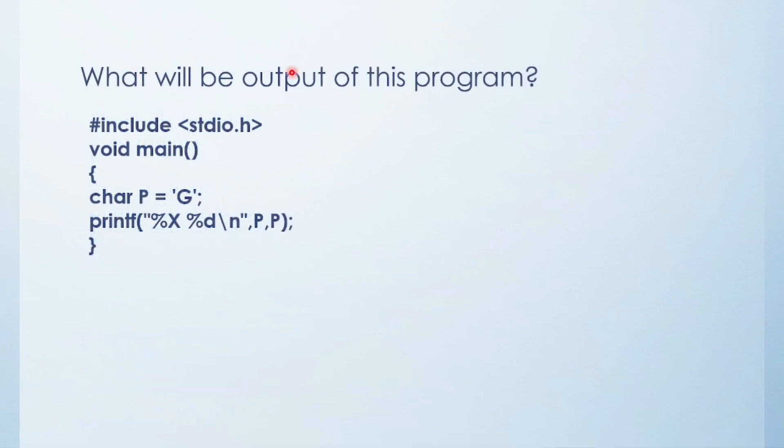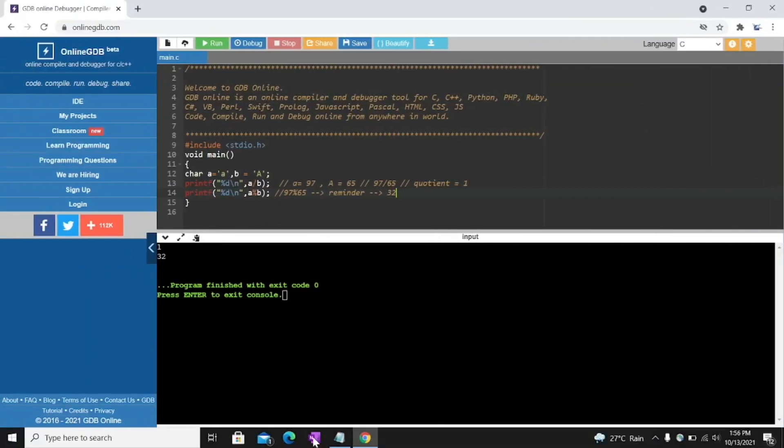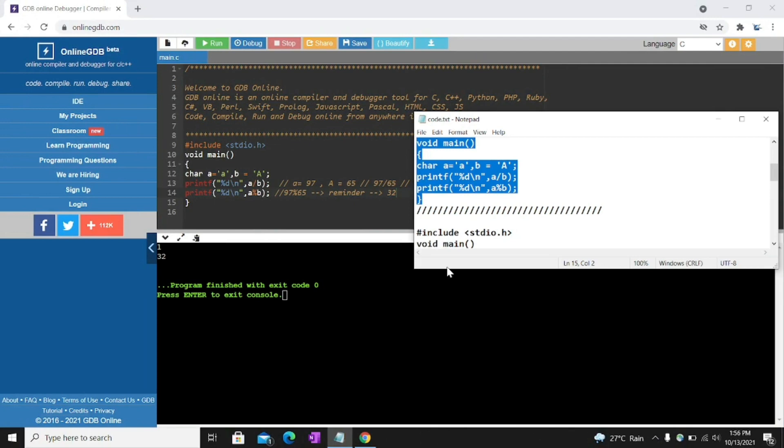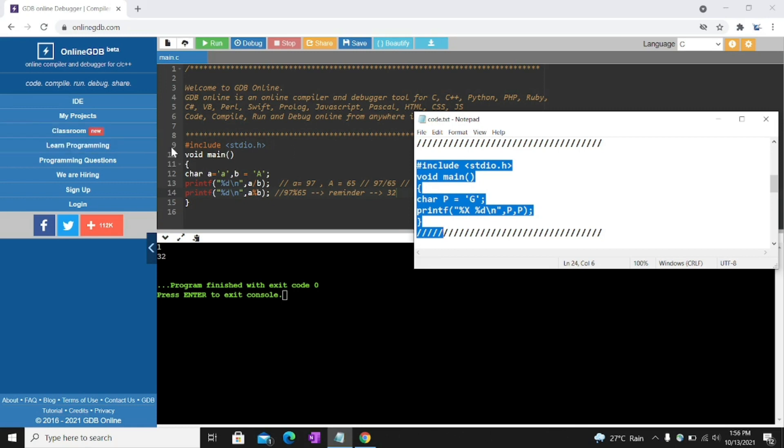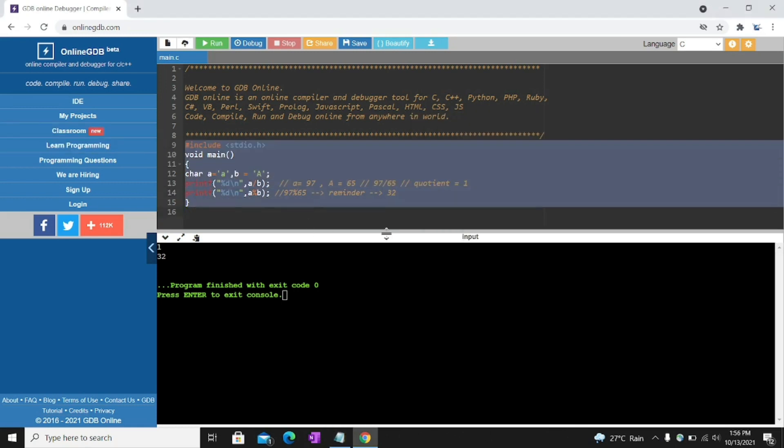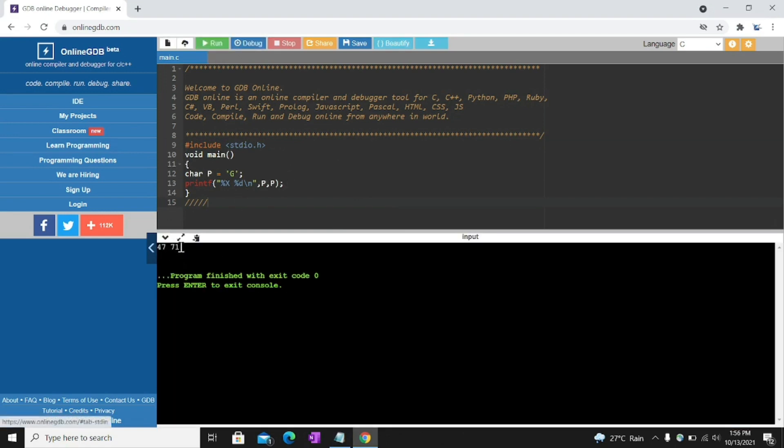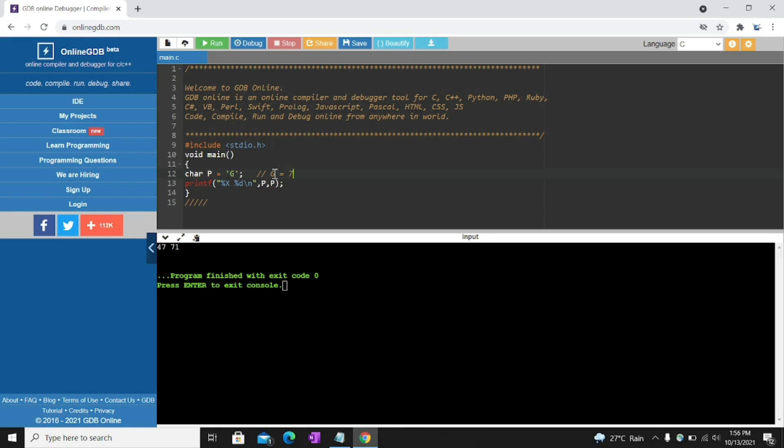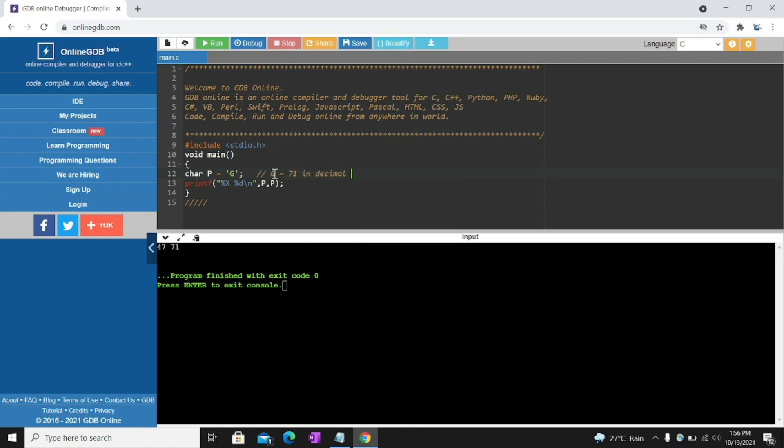Next question. What will be output of this program? See the code and let me know your answer. Options are 4772, 4871, 4872, 4771. I'll show you in compiler. Let's see what is the output. Run the code. See 4771. How? I'll tell you. Here G ASCII value. See here G is a character. So G ASCII value is 71. G ASCII value is 71 in decimal format. So this one is percentage D.